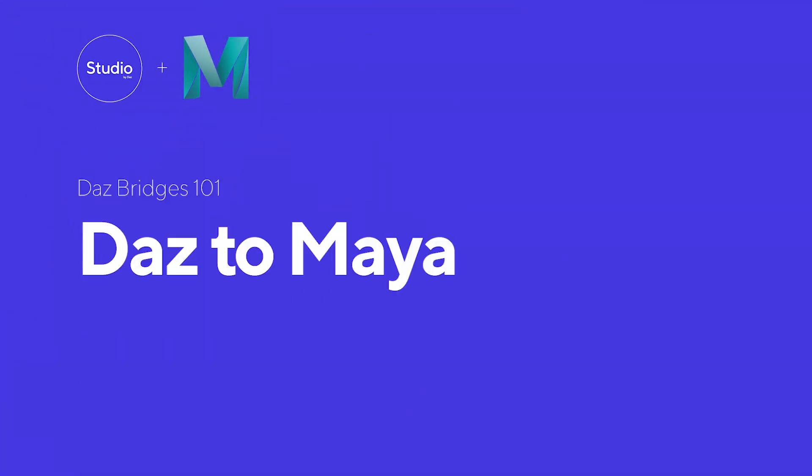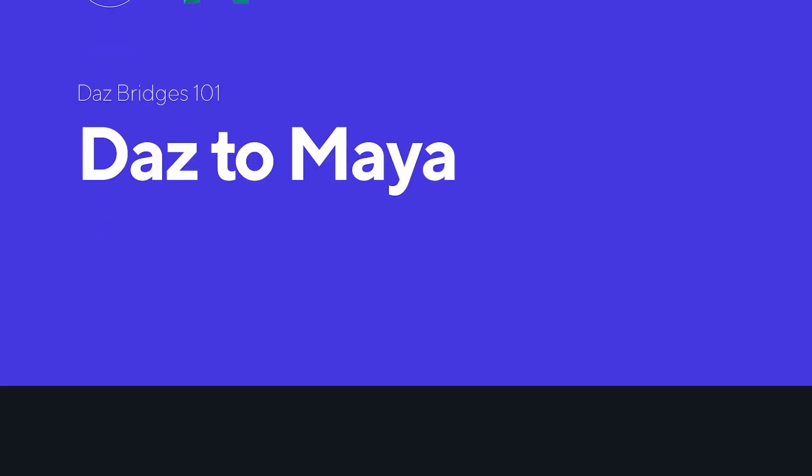Hey guys, it's Steph from Daz, and today I'm going to walk you through how to use our exciting new product, the Daz Bridge for Maya. In this tutorial, we are going to cover,